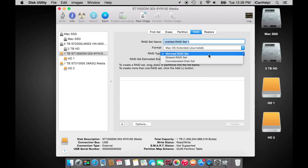In this scenario, if one drive fails, the RAID will continue operating without interruption until the failed drive can be replaced. In a mirrored RAID set, two 1TB drives will have a total capacity of 1TB.